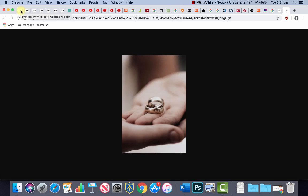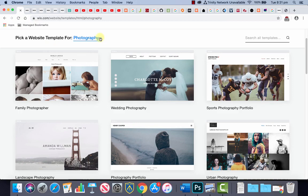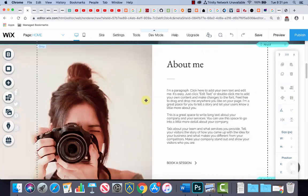So the Wix template I'm going to use is in Photography and it's the Wedding Photography one here that we're going to choose to edit. We're going to scroll down and replace this image here with our animated GIF.